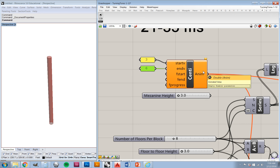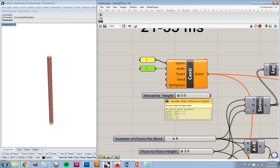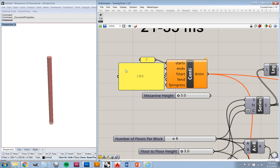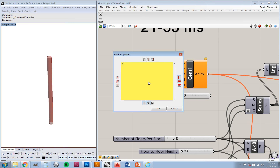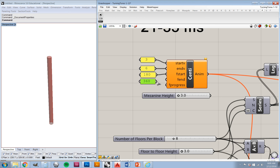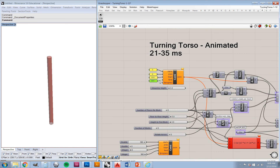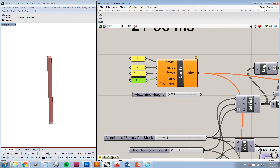The start frame and end frame controls the time period that you want the movement to happen over within your animation. Last time we did an animation that was 360 frames long. For this animation, I'd like to have this mezzanine height moving starting at frame 180 and going to frame 360. That means the mezzanine height will start halfway through the animation at the lowest value, and by the end of the animation it will be at the highest value.